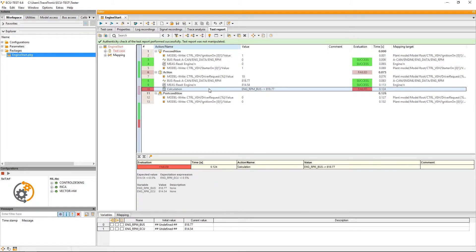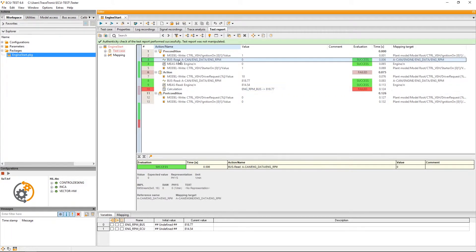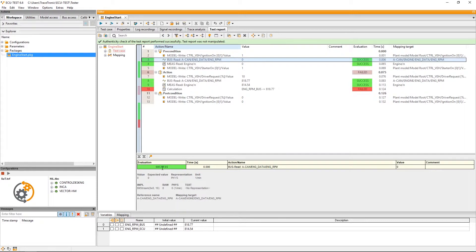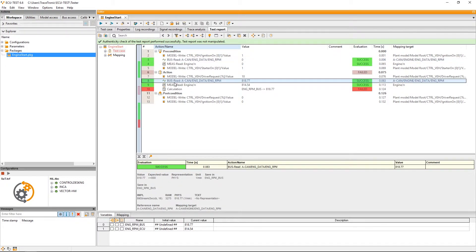Wherever we have specified expectations, ECU test automatically evaluates if those expectations were met or not. In our precondition, for instance, we had expected our engine speed to equal zero. This expectation corresponds with our measurement result and is therefore rated as a success.